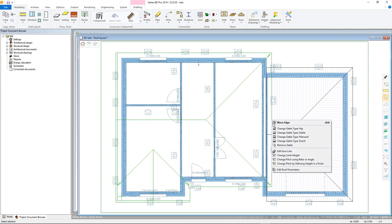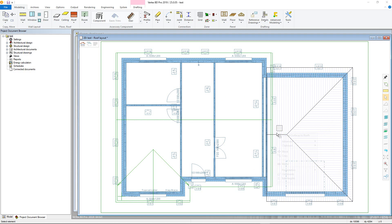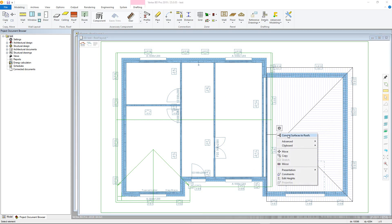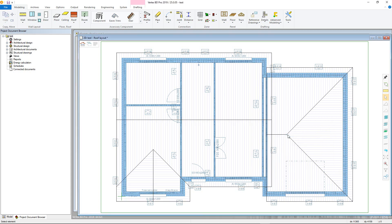The last step is to convert the sketch roof into actual roof slopes by selecting the sketch roof, right-clicking and choosing Convert Surfaces to Roof — noting that once done it is not possible to add or remove gables.